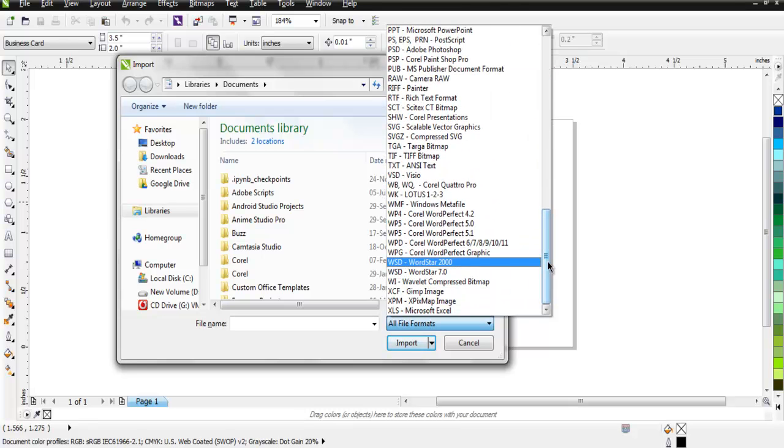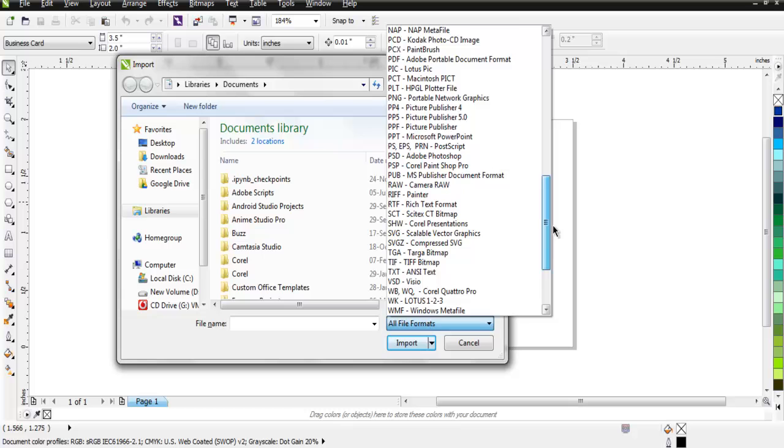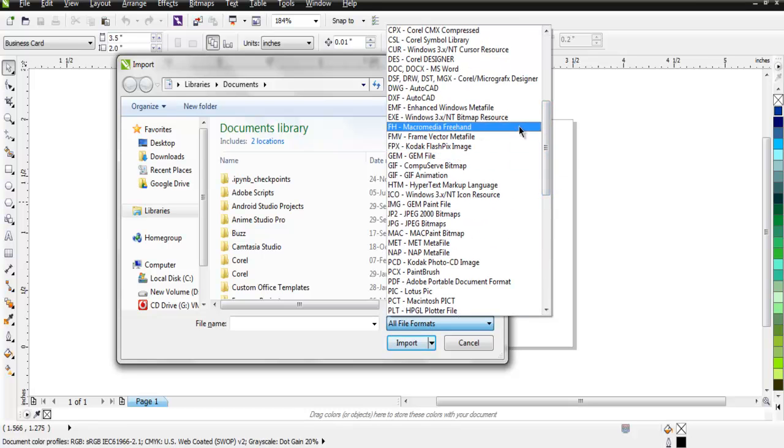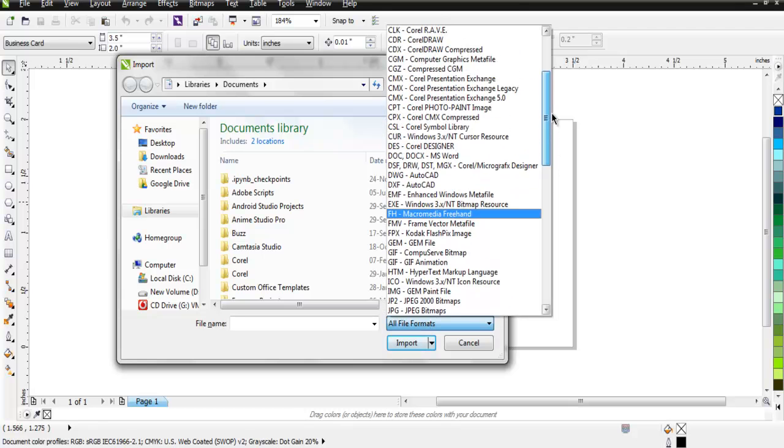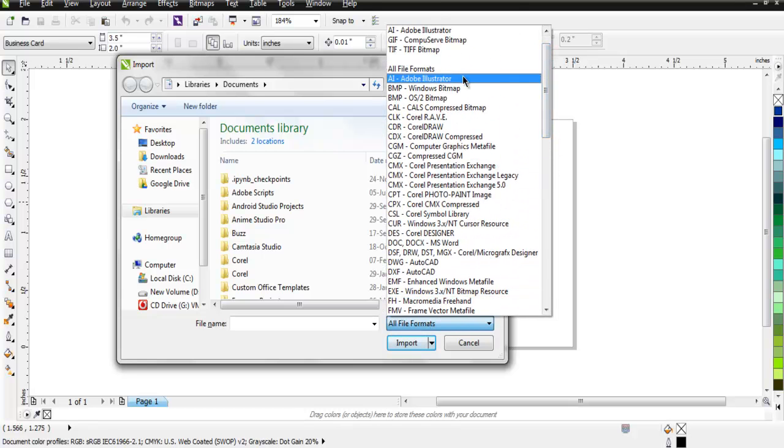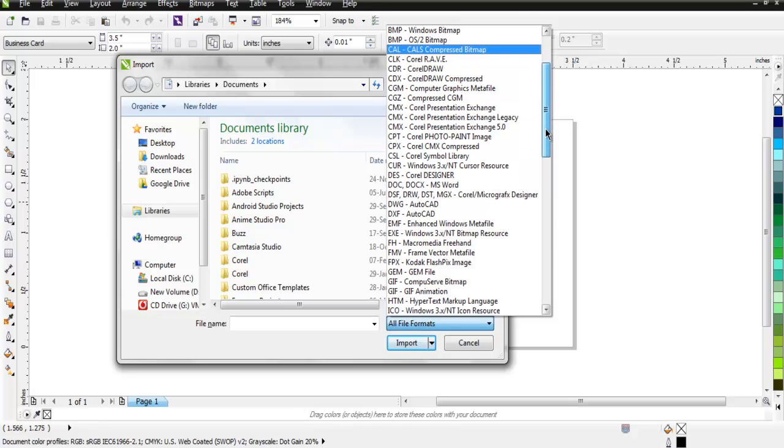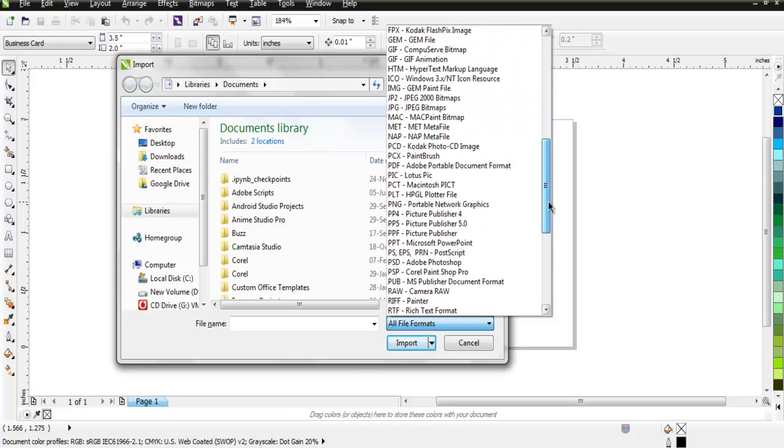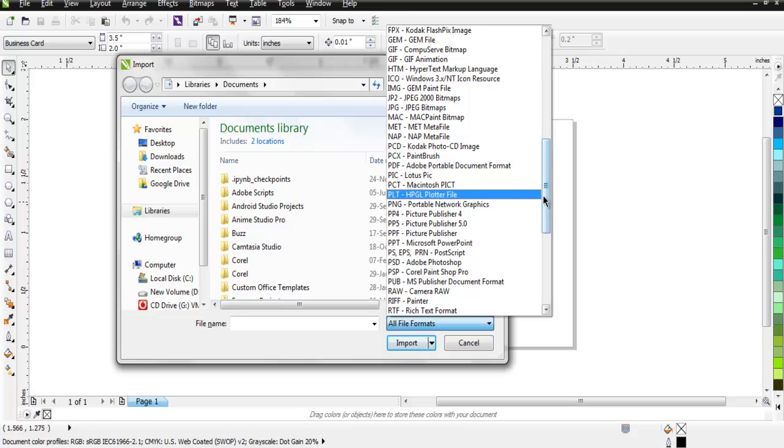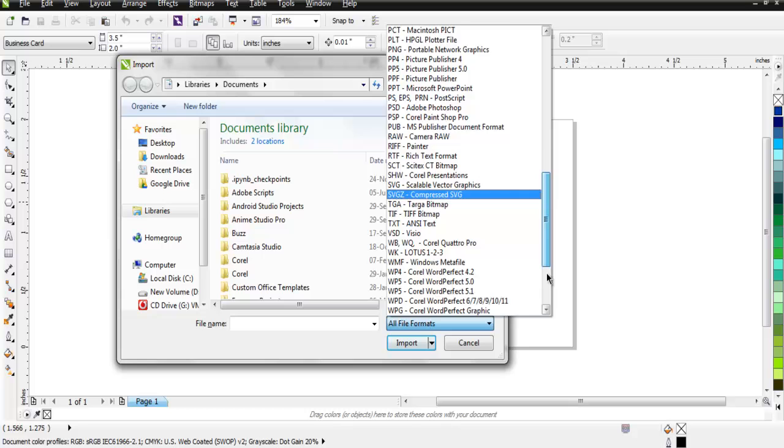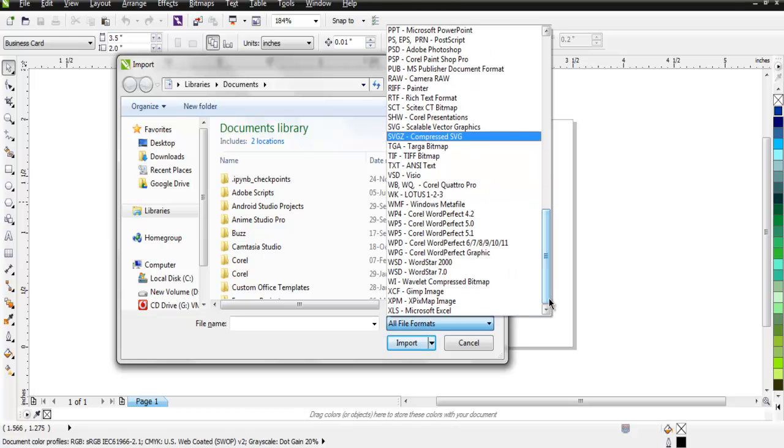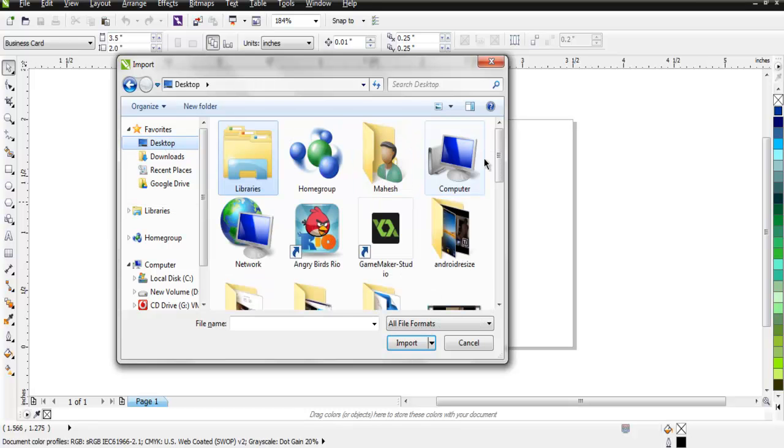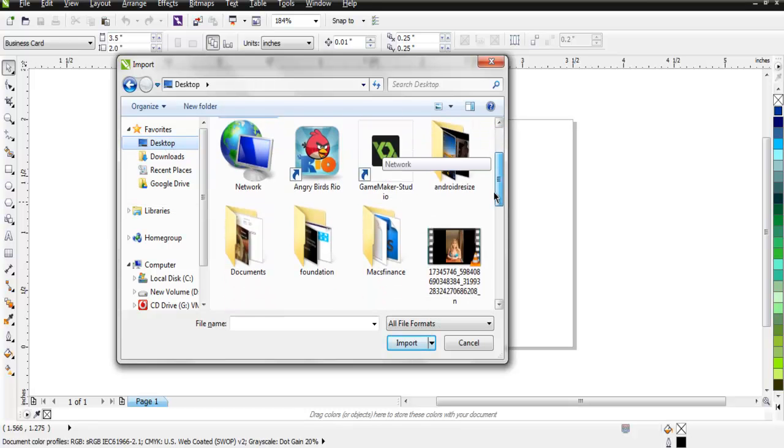You have Kodak Flash, Adobe Illustrator, Photoshop PSD, PDF, Corel PaintShop Pro, and many other file formats. These are possible to import inside CorelDRAW and you can make use of them.